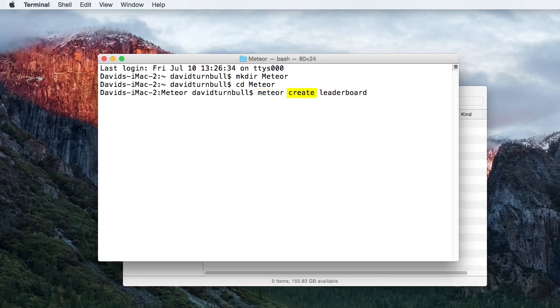In this case, we want to create a project. And the Leaderboard part is the name we're assigning to the project. We could, however, choose whatever name we want.